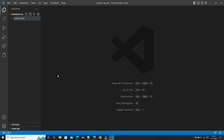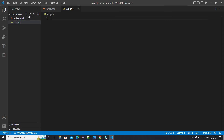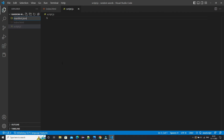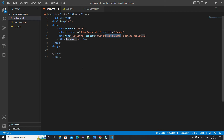Now we are going to create all our files. First I'll create index.html where we have our HTML code — the main view of the extension. Then our JavaScript file, script.js, where we will type our JavaScript functions and call the API. And then manifest.json where we have our metadata for the extension.